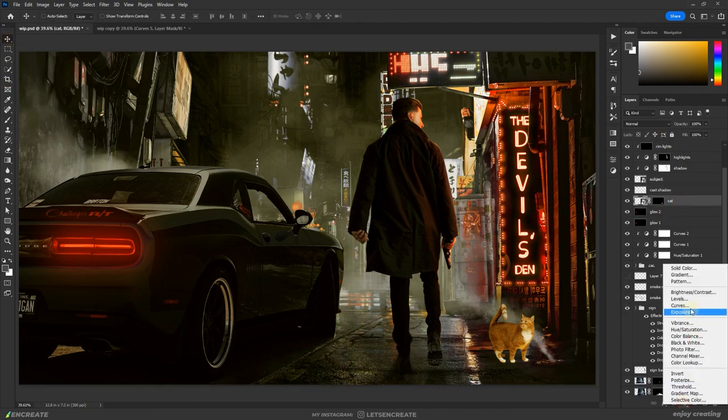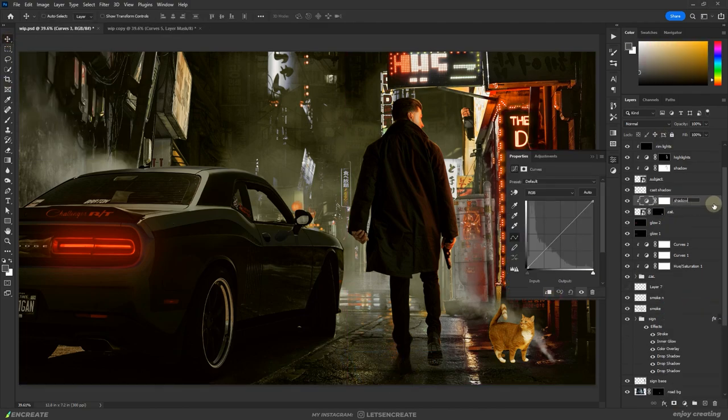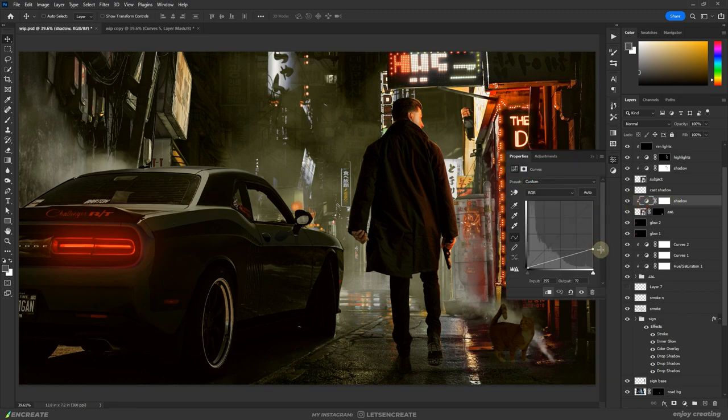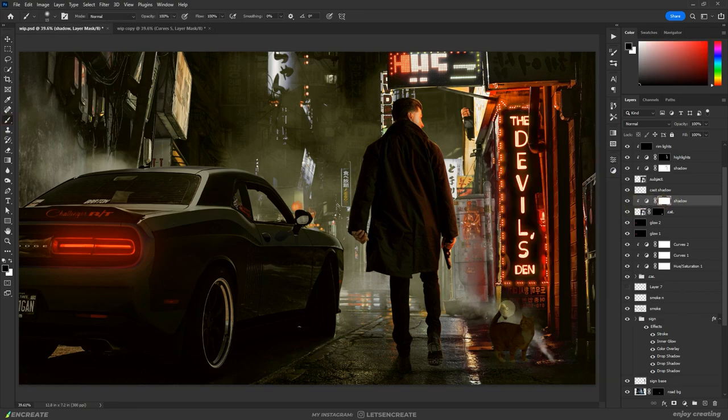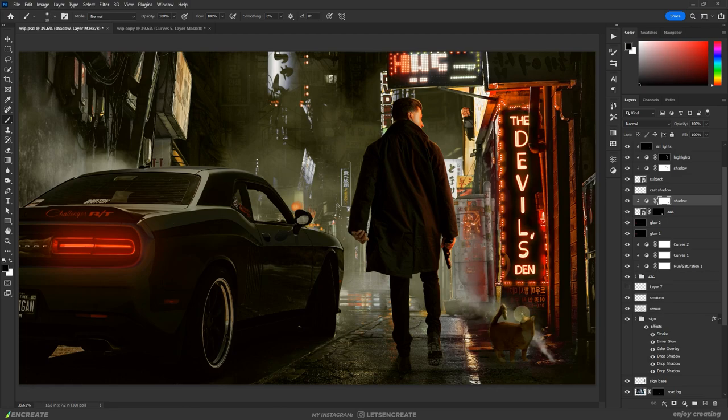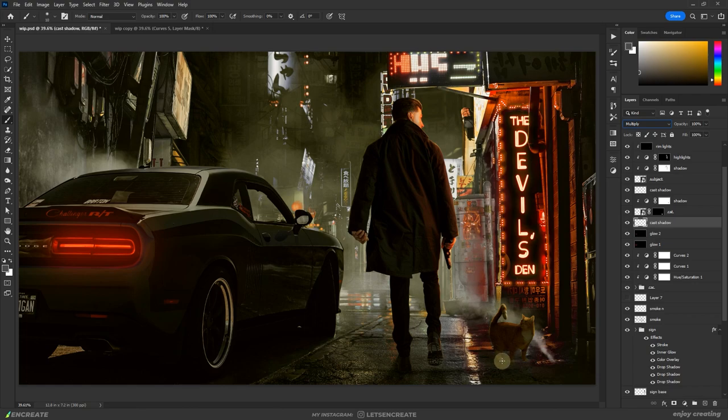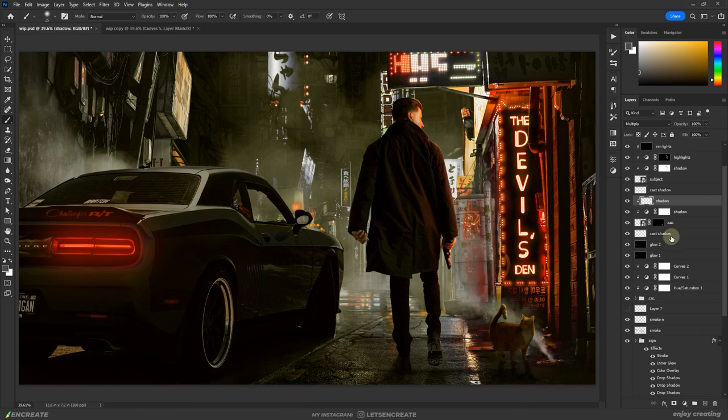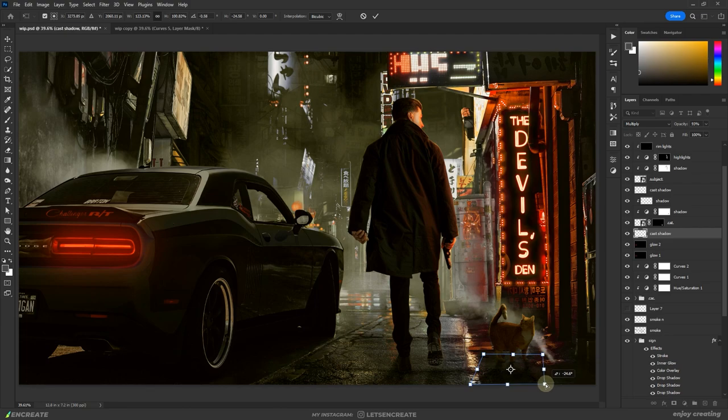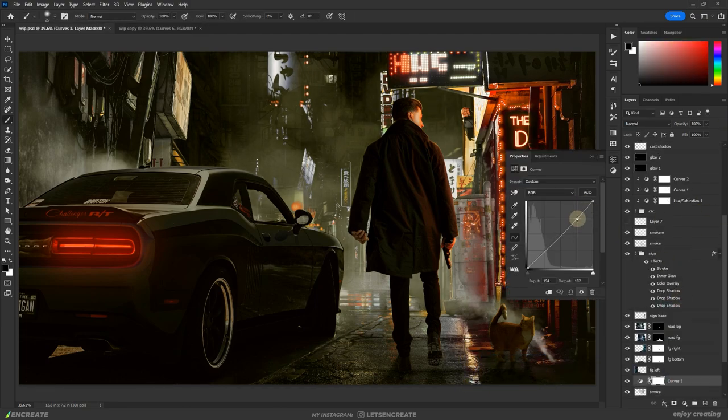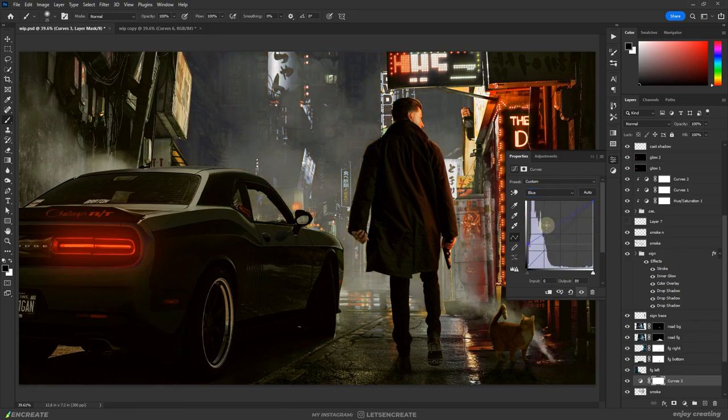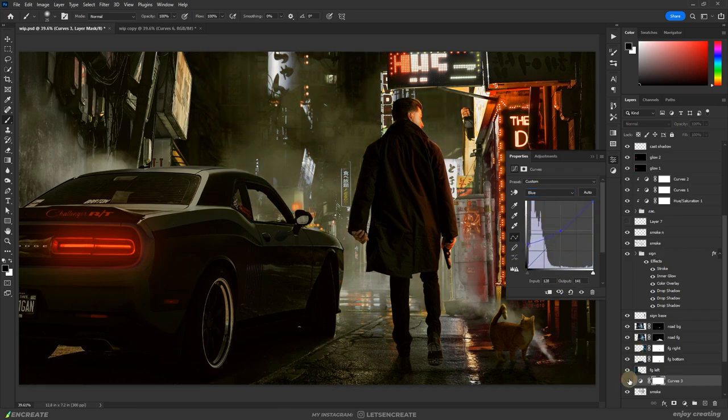I did the same treatment with the cat. For some of the smoke in the backdrop, I added a blue color cast with curves. It will help add a touch of variety and also separate the background better.